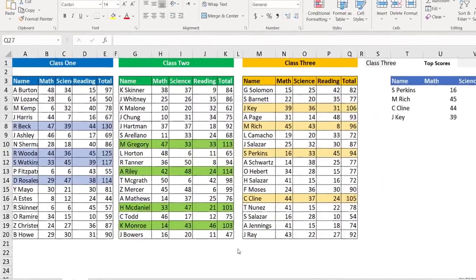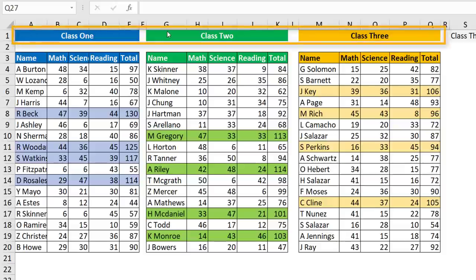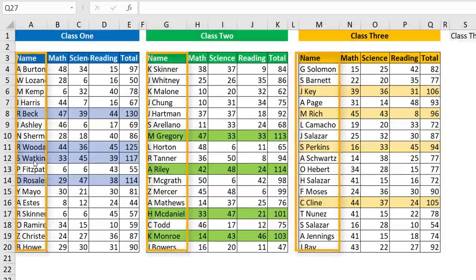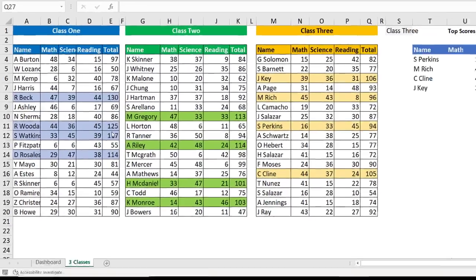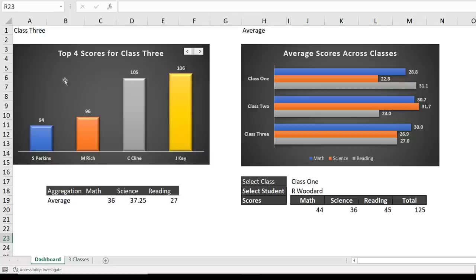This is the source data for my finished file. I have three lists, each one corresponding to one of the classes — class 1, class 2, class 3. In each class I have a column for the student name, and then columns for math, science, reading, and total score. What I would like to do is to be able to extract records from any one of the lists based upon the total score — the top three, top four, or top five scores.